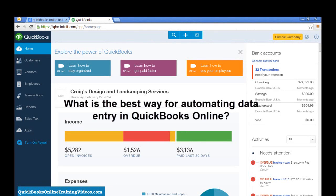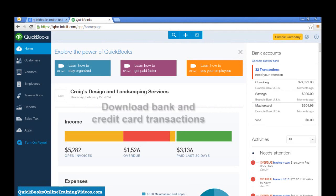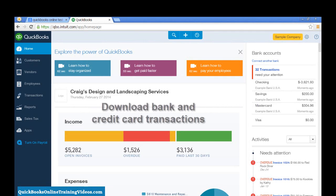What is the best way for automating your data entry in QuickBooks Online? Well, it's by downloading transactions from your bank and credit card accounts.